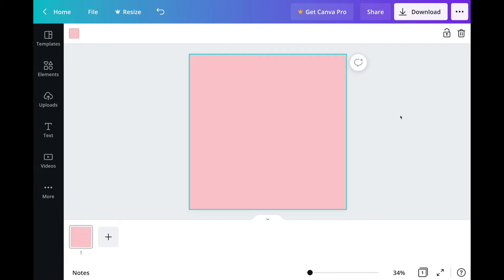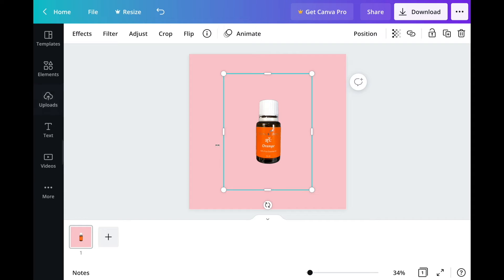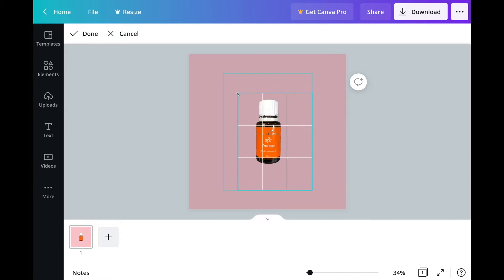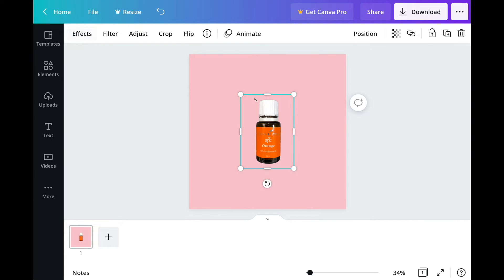I'm going to upload the photo of the orange essential oil that I've already taken a photo of earlier, so it will go under the uploads once I upload that. This is the bottle that I've already taken a photo of. You can also resize or crop this photo to a smaller size. All you need to do is click on crop and just resize it a little bit — crop on the sides and at the bottom. Once you're done, just click done.